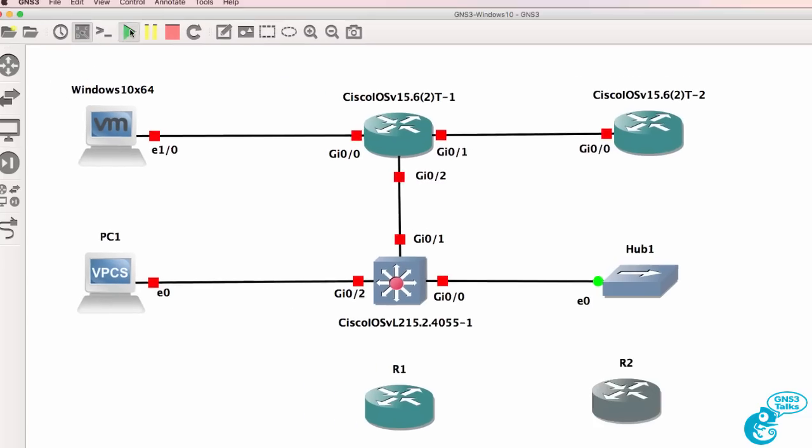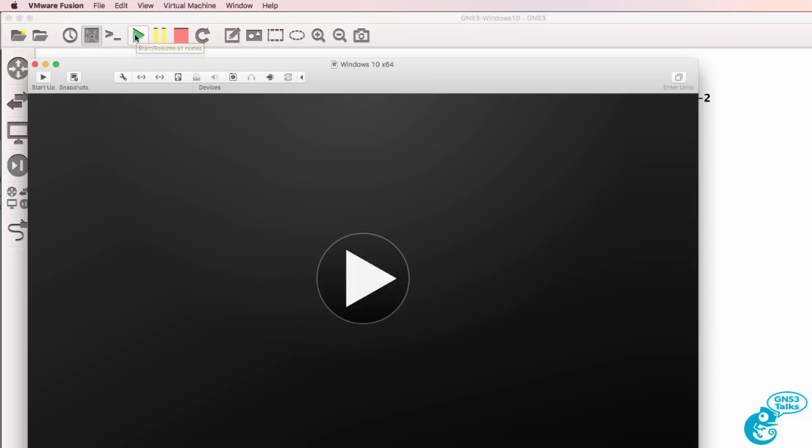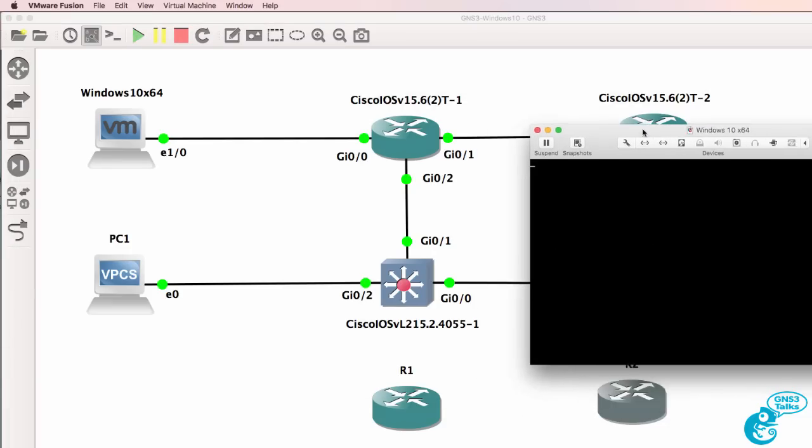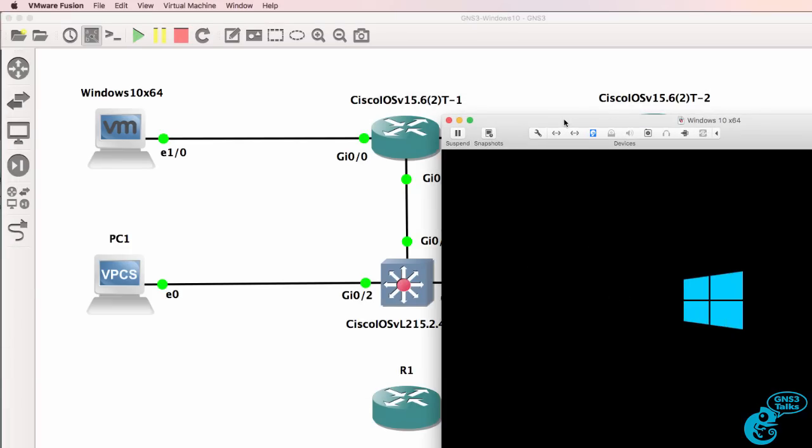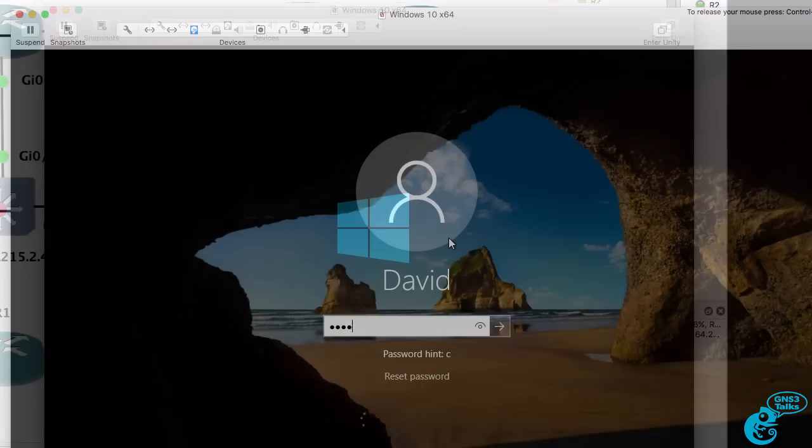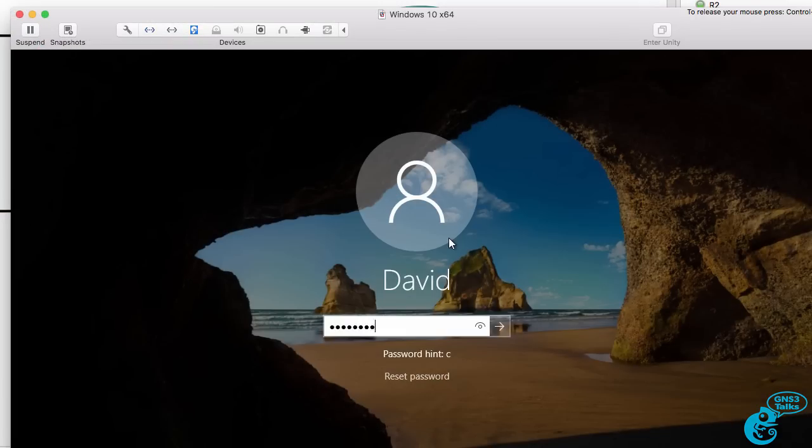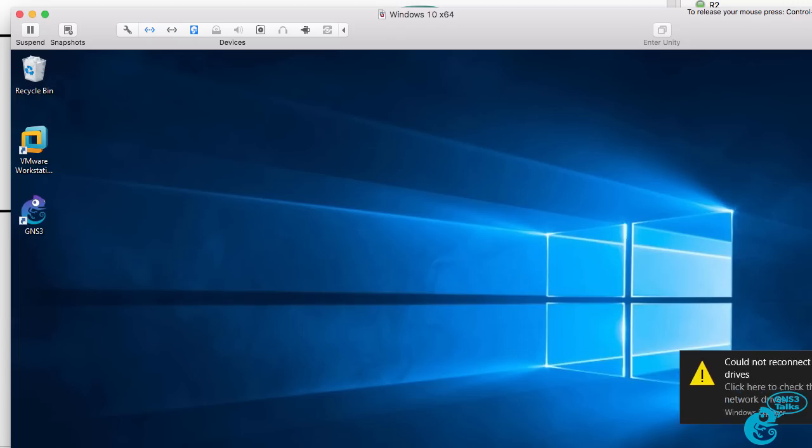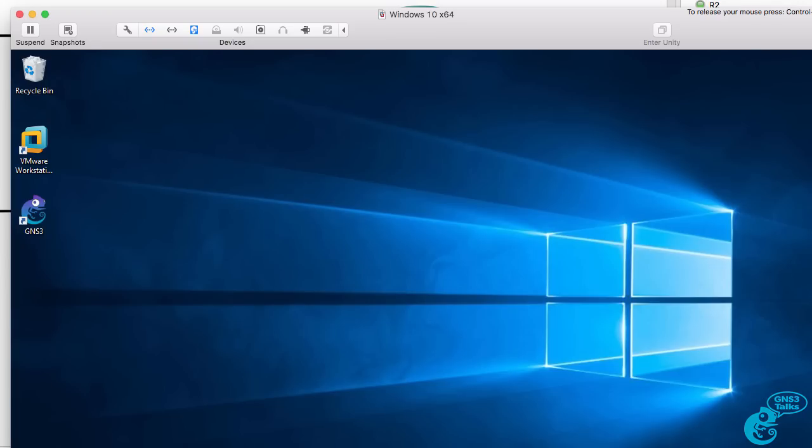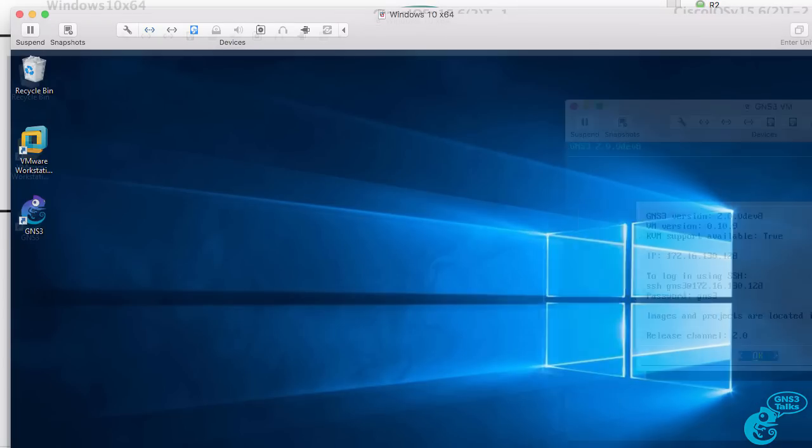I'll start up these devices so we can see what happens. Notice in this example that my Windows PC boots up because it's part of the GNS3 topology. My Windows 10 operating system is running in a virtual environment on my Mac. In other words, it's virtualized using virtualization technology, in this case, VMware Fusion.